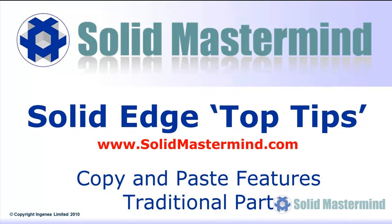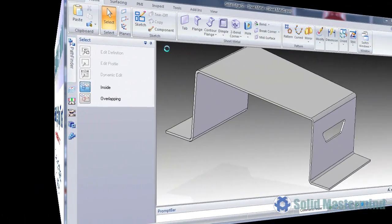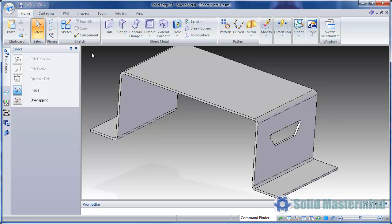In this session we'll look at one of the ways we can reuse geometry within a traditional history-based Solid Edge part or sheet metal model. There can be times when we have the need to construct certain features that are the same or similar to something we've done before on another model. Solid Edge has the ability to use copy and paste in order to make this task as easy as possible.